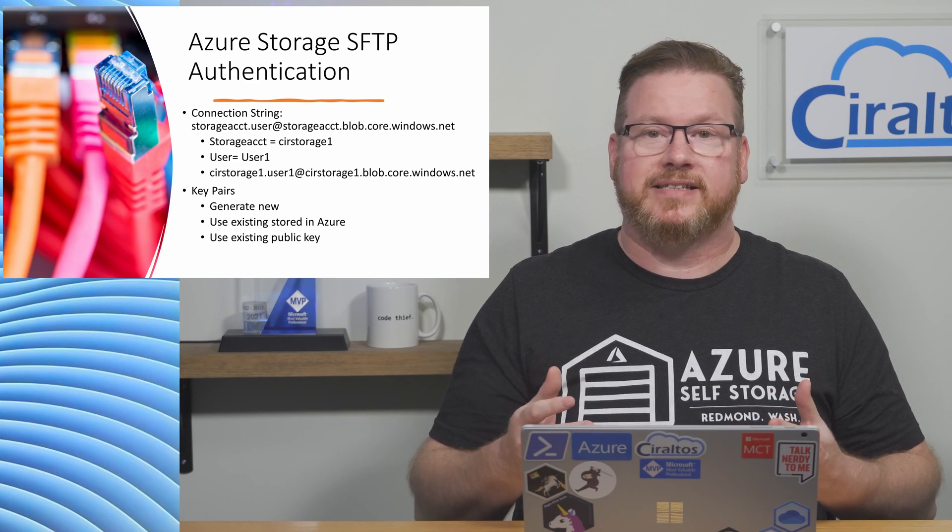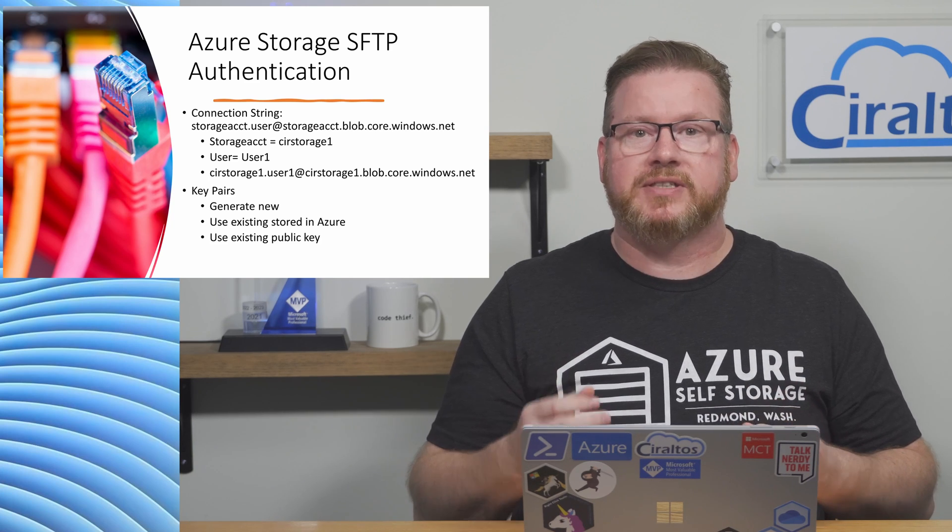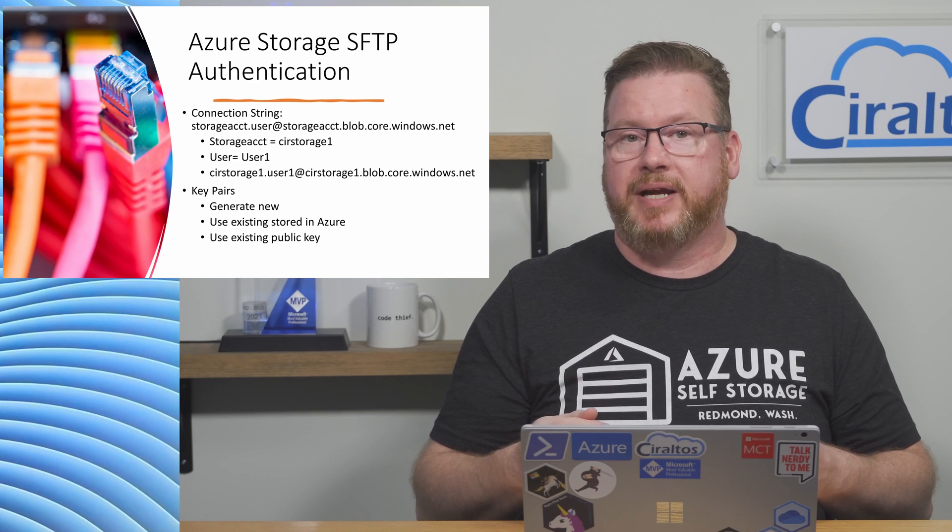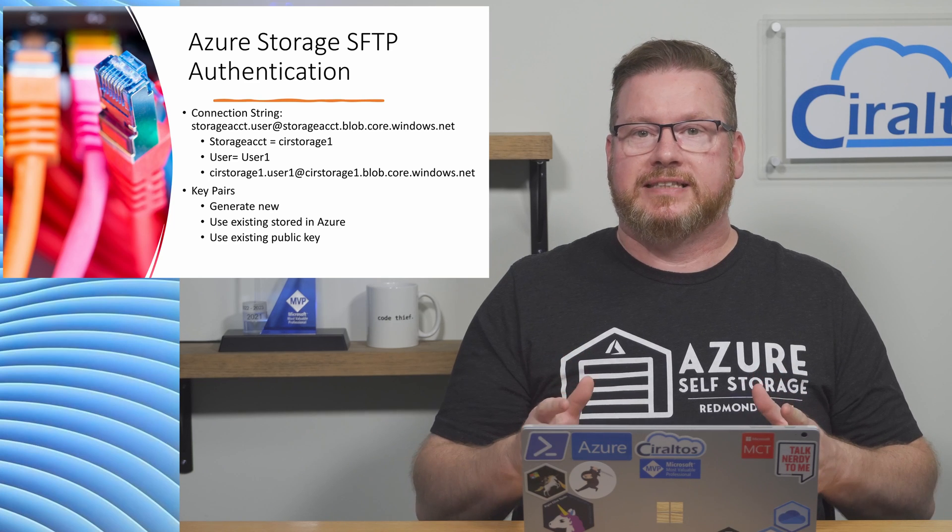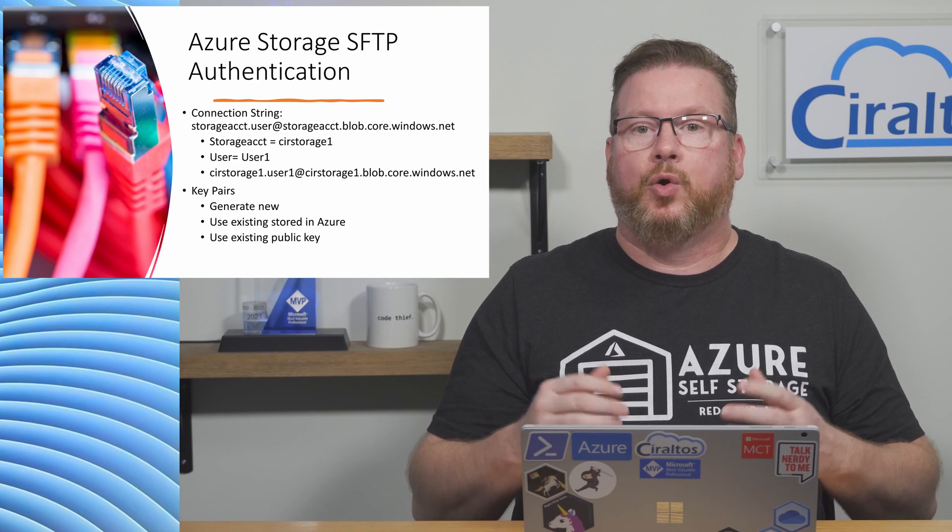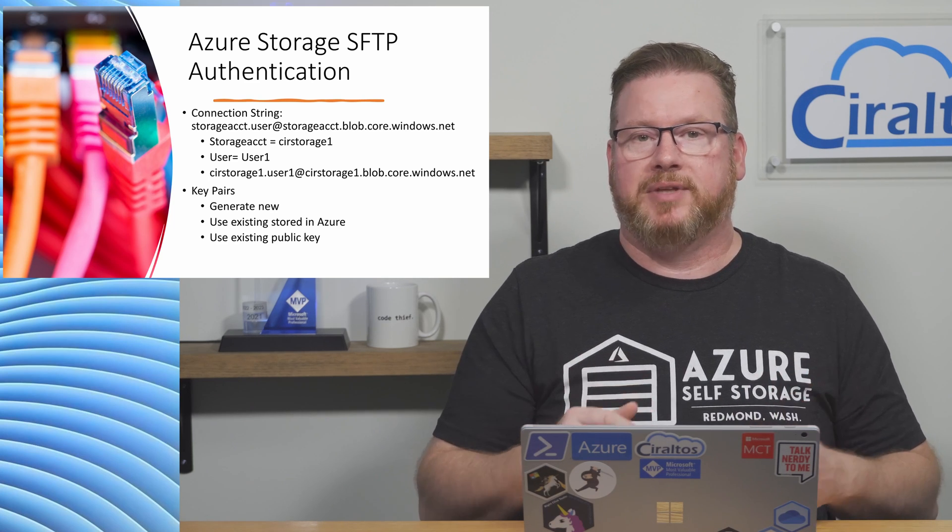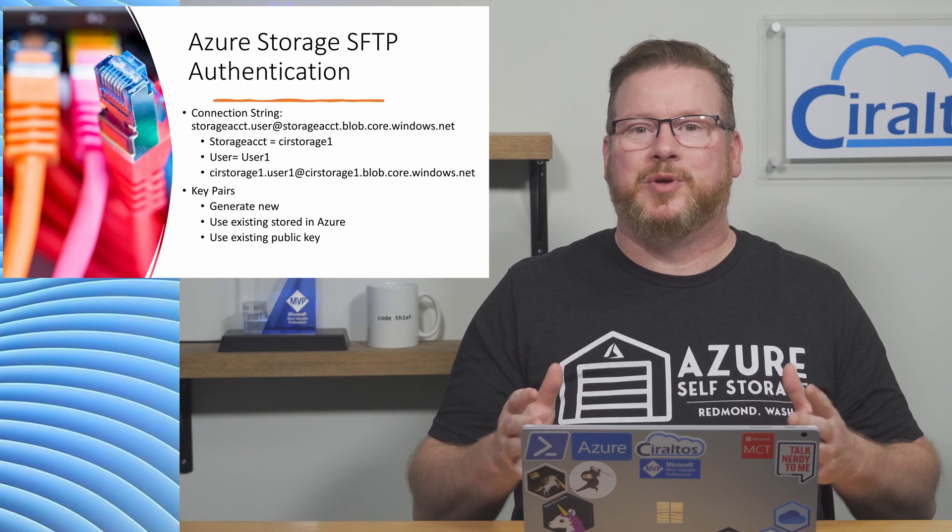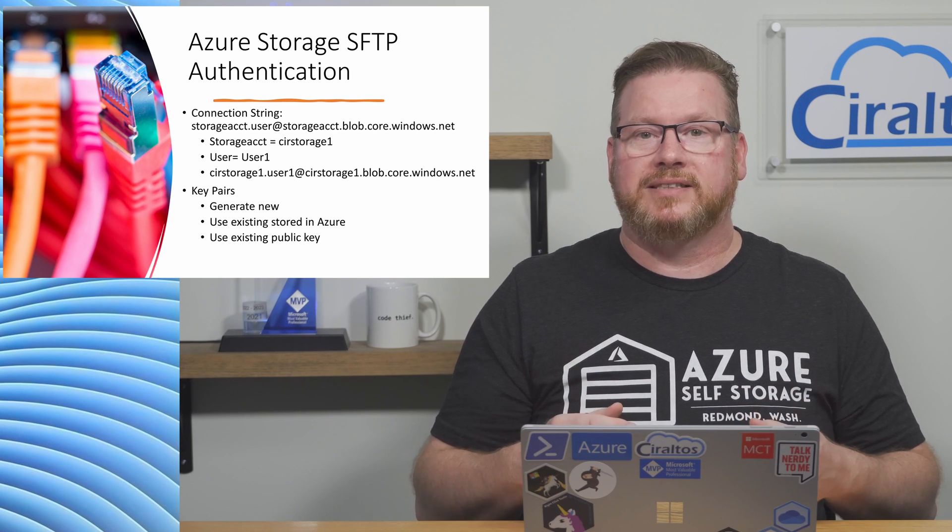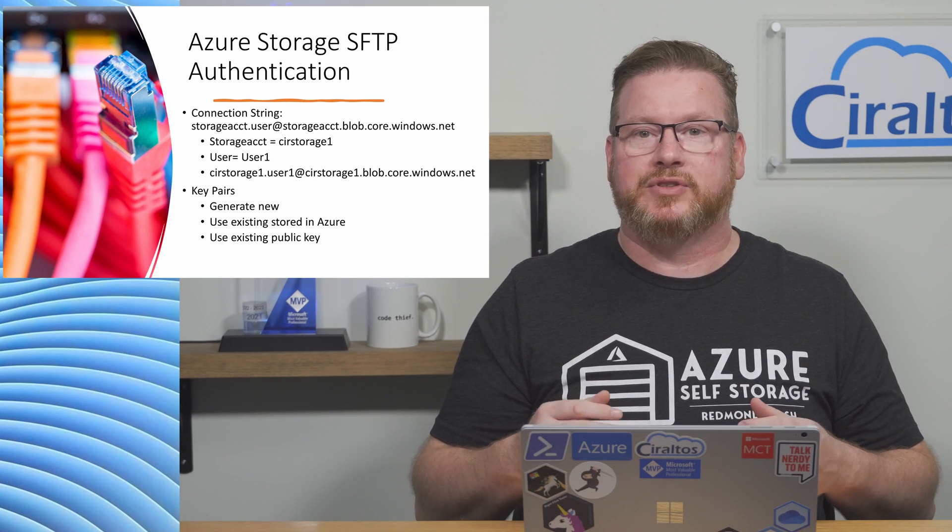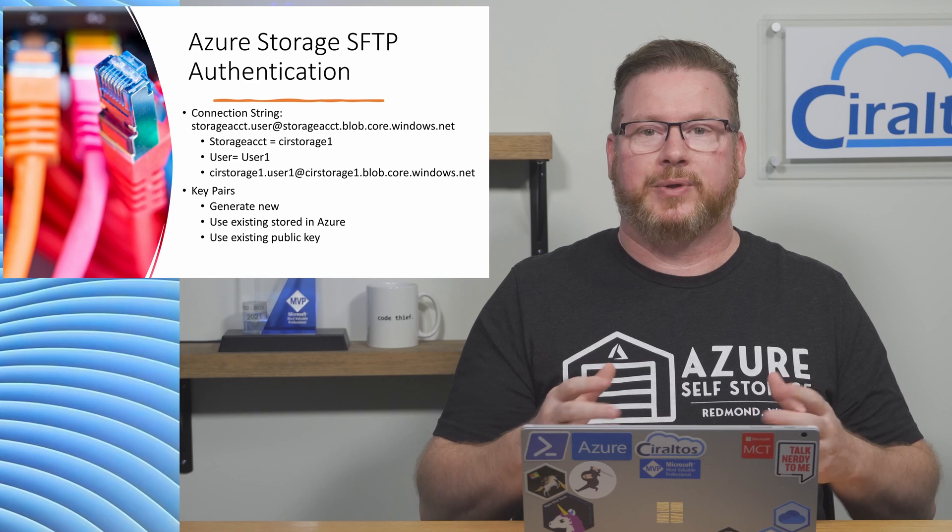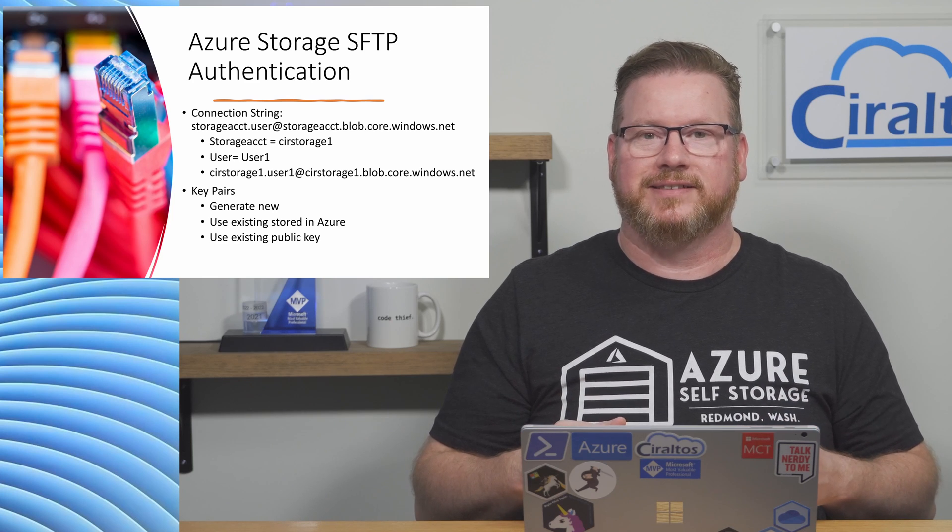If we're using SSH key pairs, there's an option to generate a new key pair, use an existing key stored in Azure or an existing public key. Let's move on to the Azure portal to create a new SFTP enabled storage account, add a user and transfer some files.